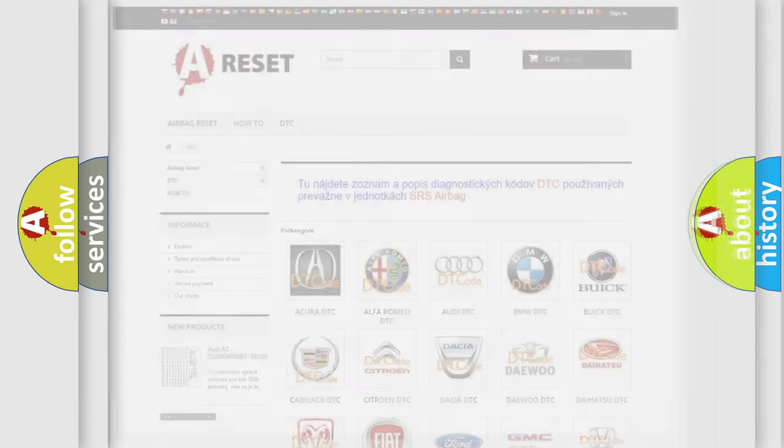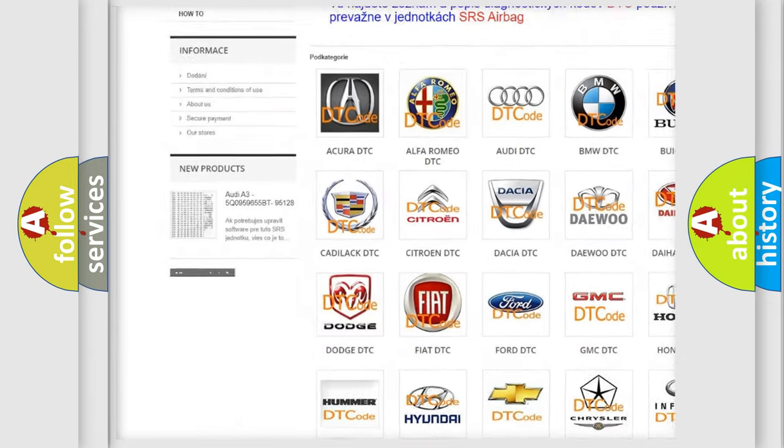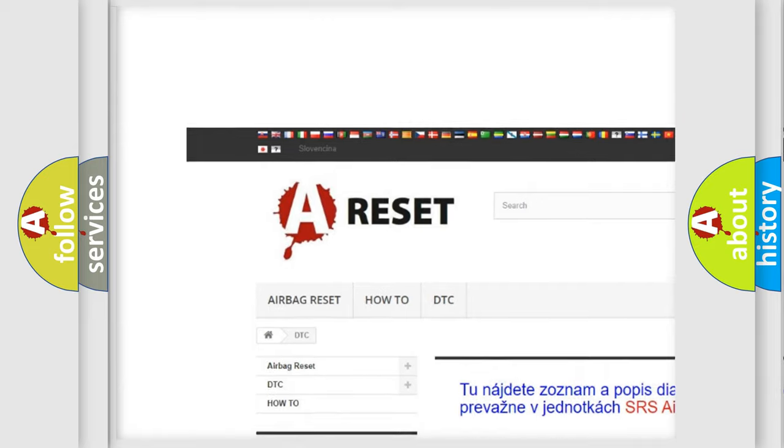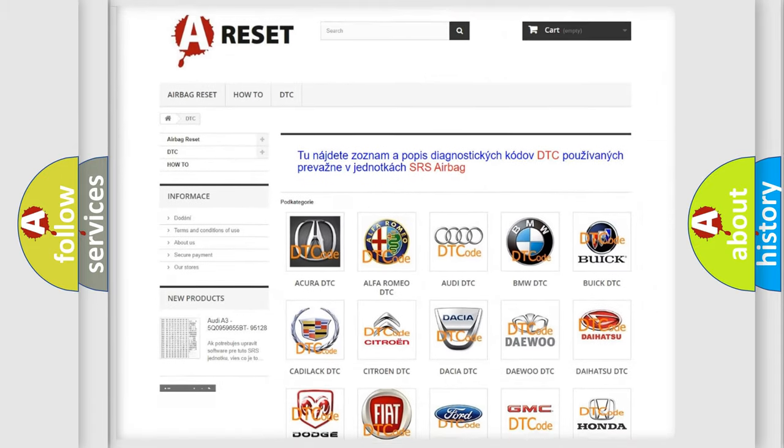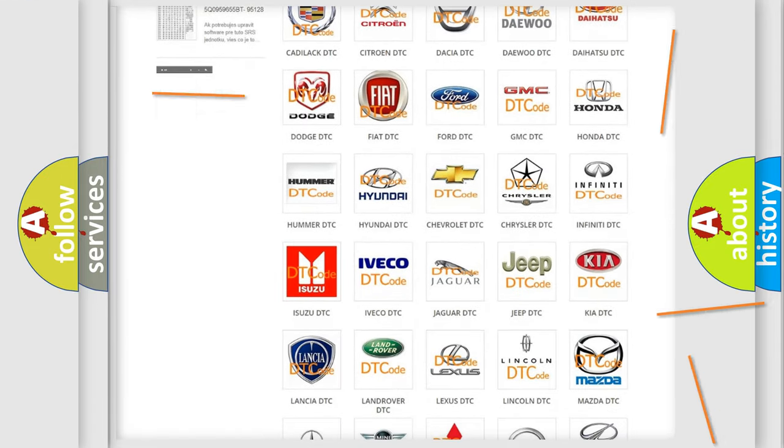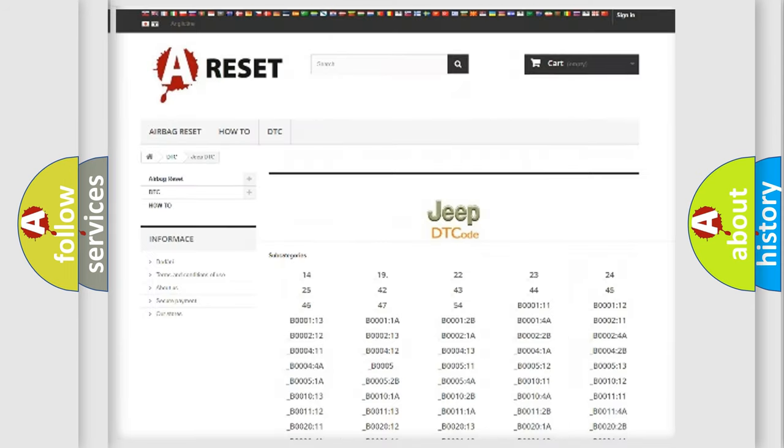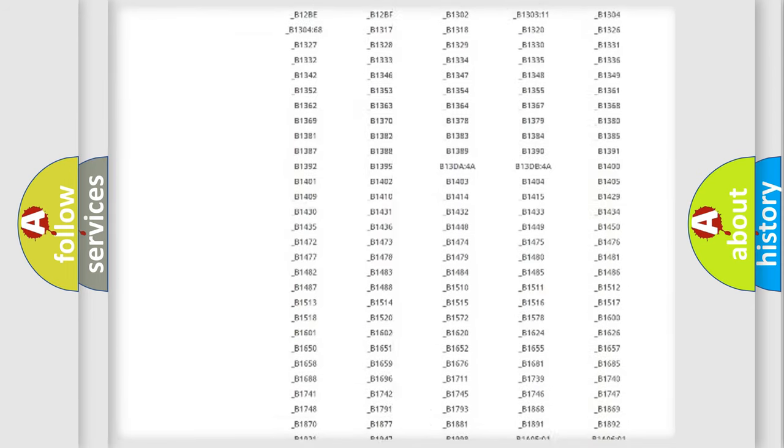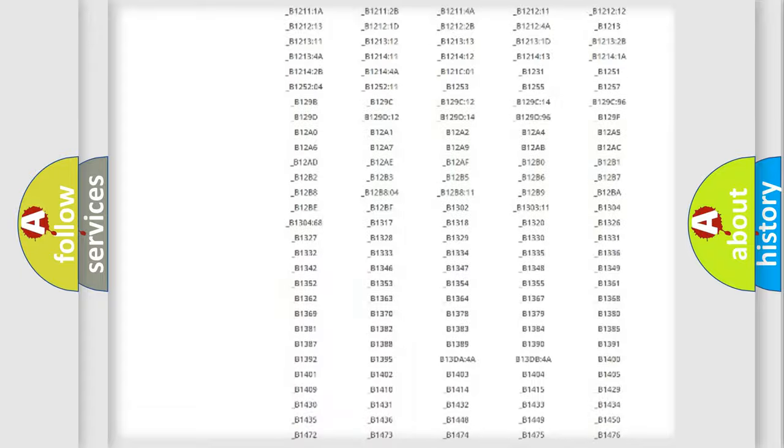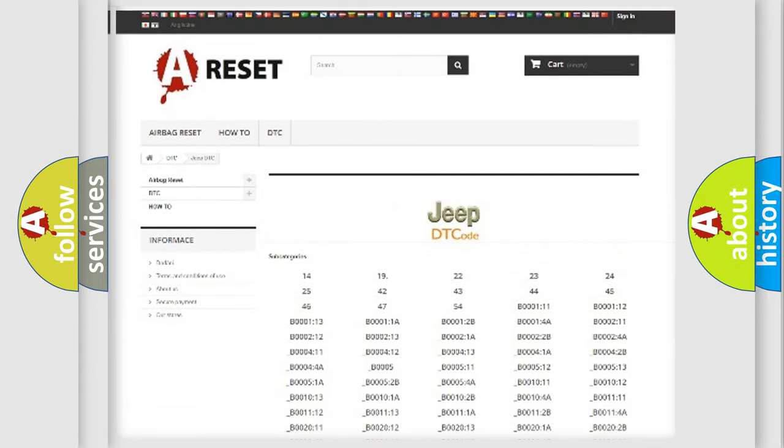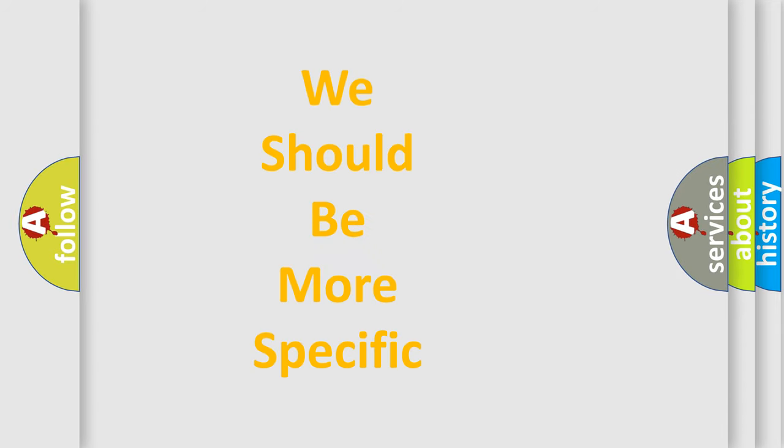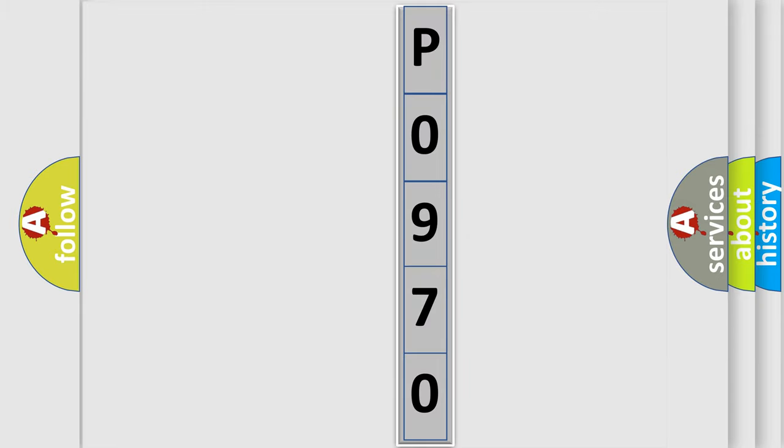Our website airbagreset.sk produces useful videos for you. You do not have to go through the OBD2 protocol anymore to know how to troubleshoot any car breakdown. You will find all the diagnostic codes that can be diagnosed in Jeep vehicles, and also many other useful things. The following demonstration will help you look into the world of software for car control units.